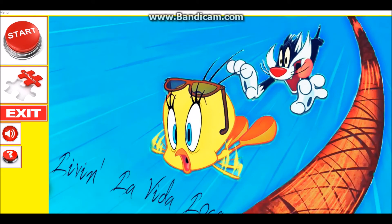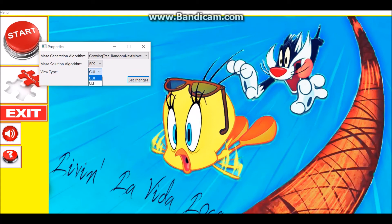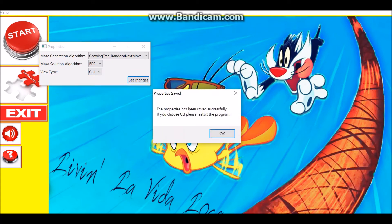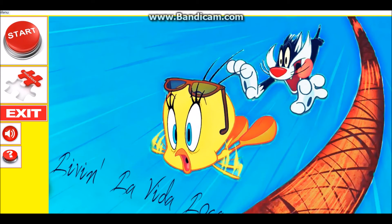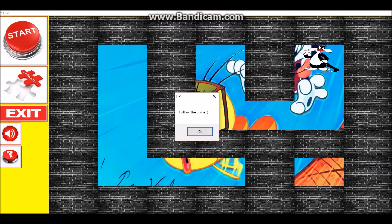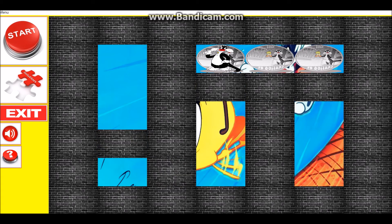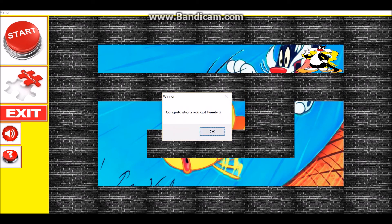If we press the menu button we can save or load a game and set the game properties. Here you have two different growing tree algorithms for generating the maze, two different solution algorithms — BFS or DFS — and two view types: GUI or CLI. We will set random properties. Now let's load a maze that was already saved earlier. We can also get help. Now all we need to do is follow the coins and that's it. And we got Tweety.